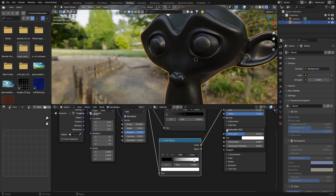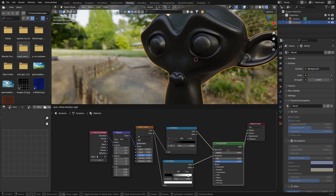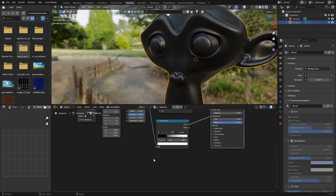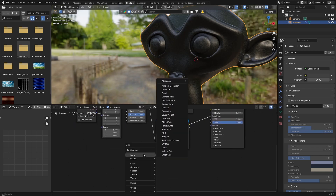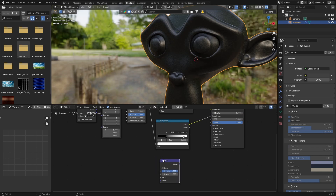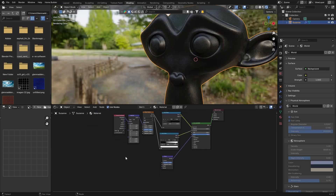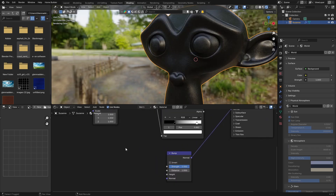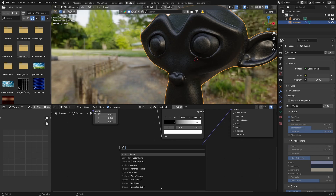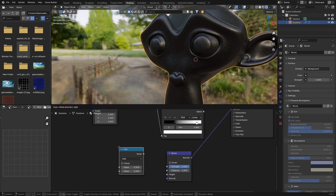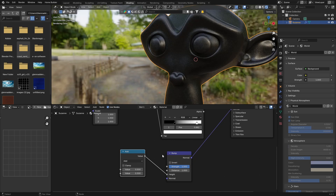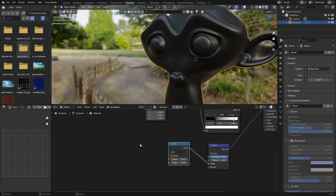Bring this node down because we're going to add a Bump node now. Shift+A, get a Bump node, and plug the Normal output into the Normal input of your Principled BSDF. Then Shift+A and get a Math node — plug its Value output into the Height input of the Bump node.